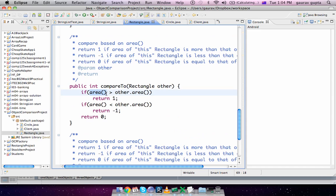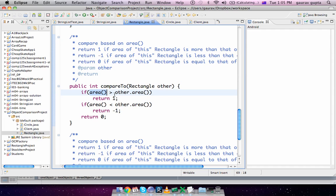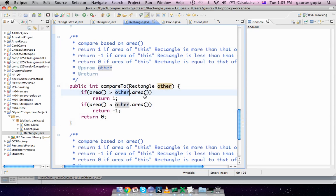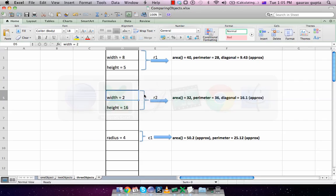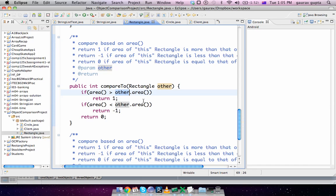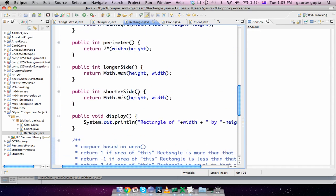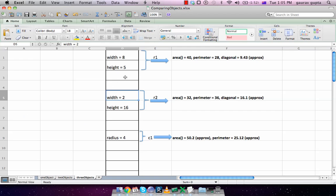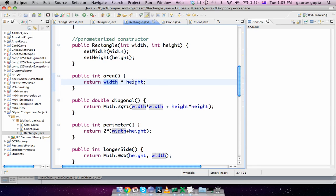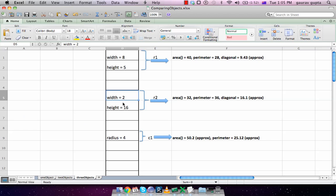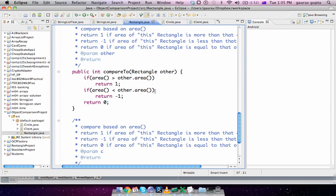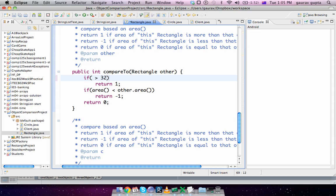Other is r2.area(), which is r2.width, which is 2, multiplied by r2.height, which is 16. So the area returns 32. So that value is 32, and area was 40. So 40 is more than 32, it returns 1.